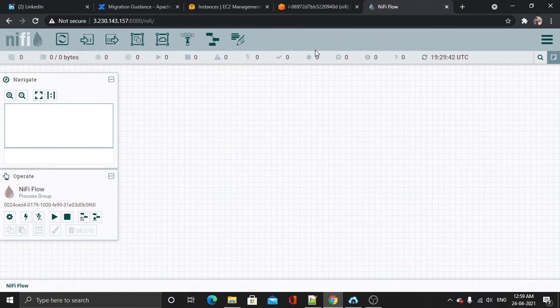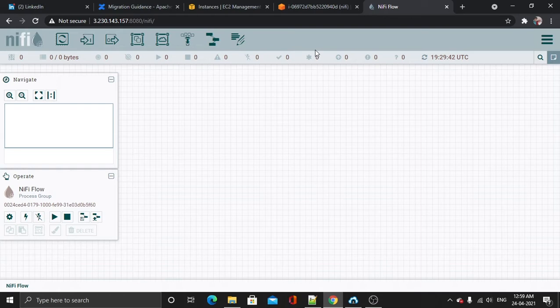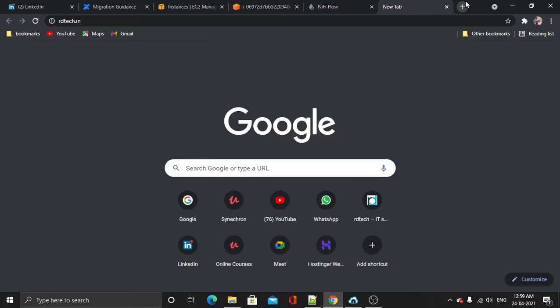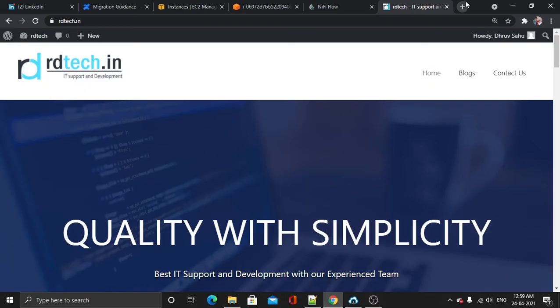it. Make sure you hit the like button and subscribe to our channel. For more details you can visit our website ourdata.in. Thanks for watching.